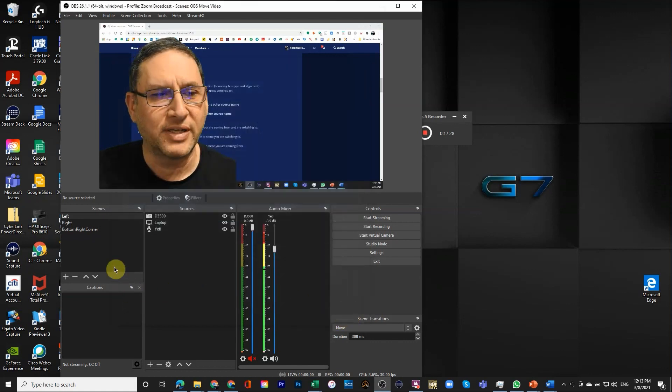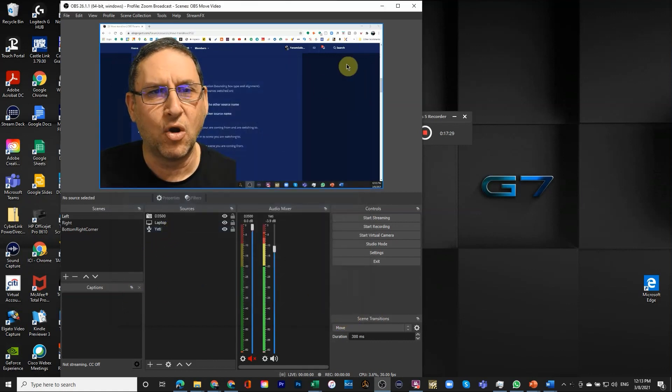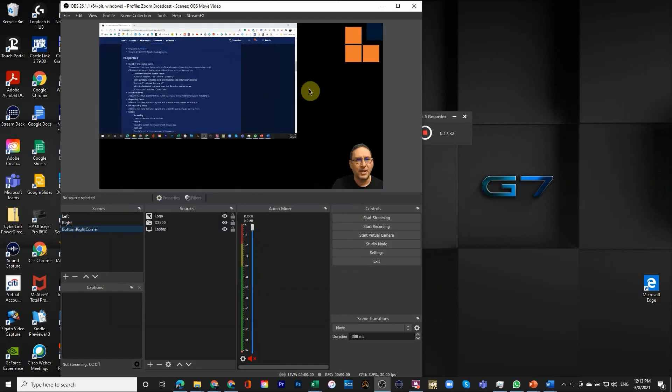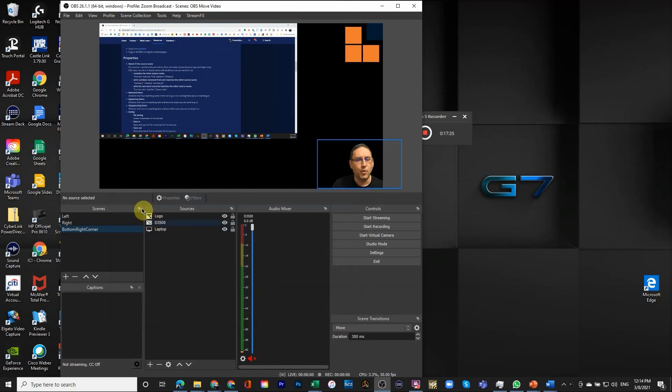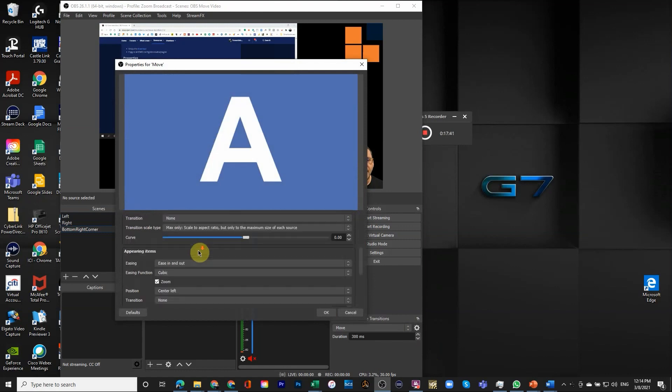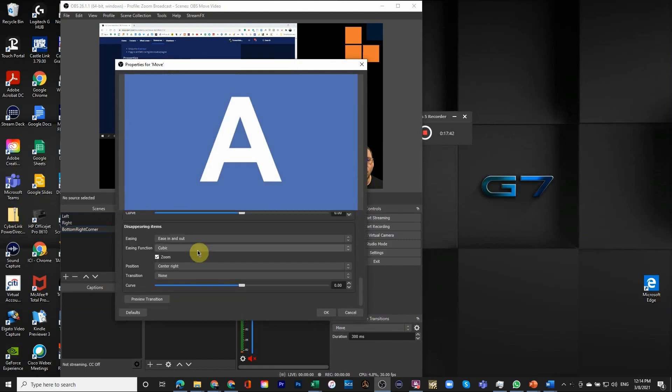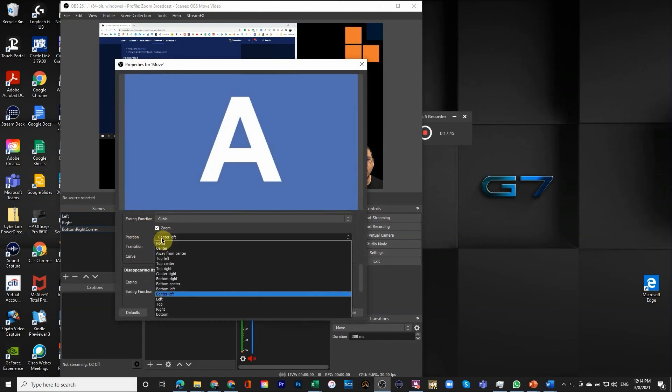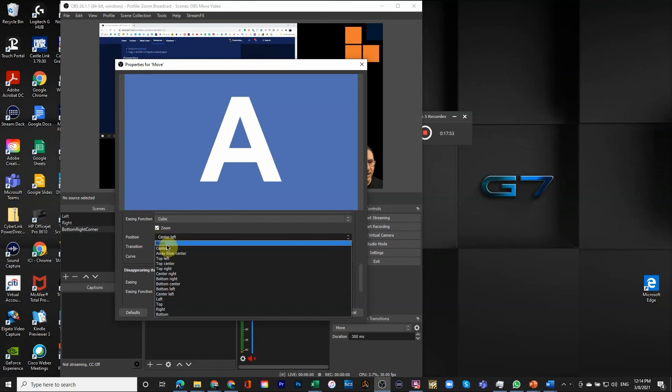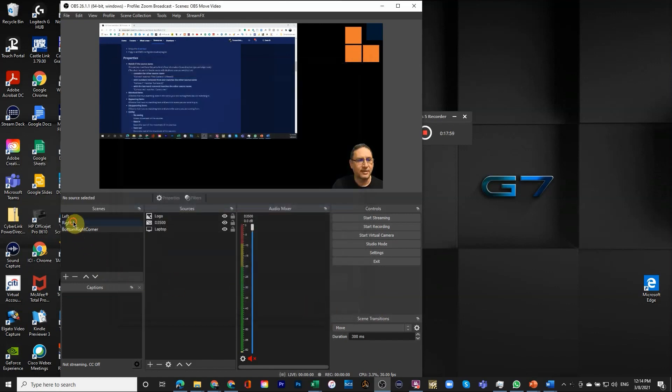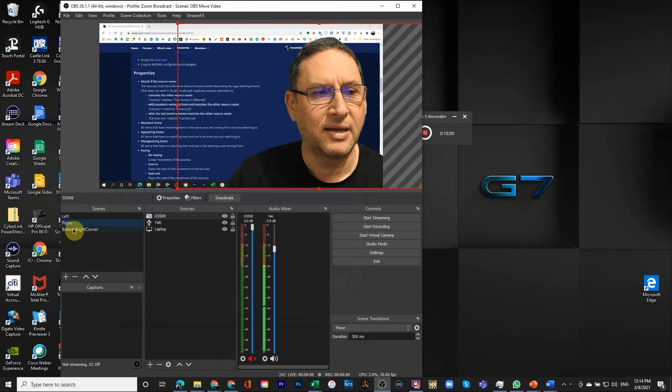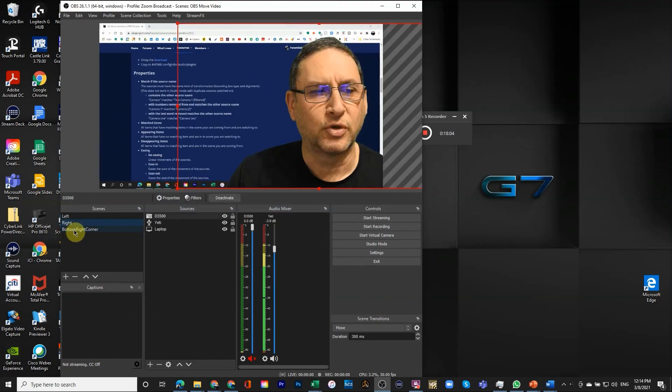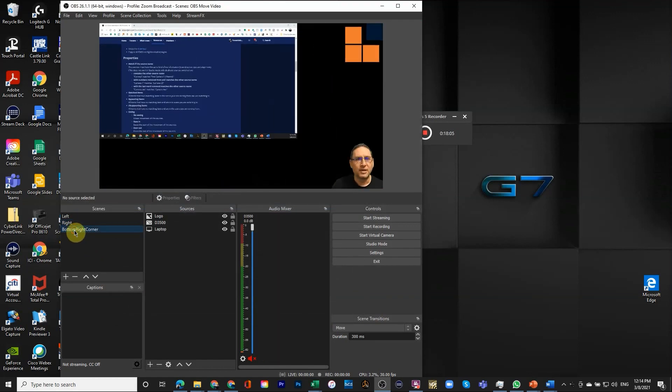You will notice that when something appears we're using zoom from the center left. When something disappears we're using zoom out to the center right. Since the logo is appearing here in the top, it appeared from center left. If we wanted to appear from anywhere else we would go into the move properties and for appearing we're going to say exactly where we want you to come from. You can see it can come from a lot of places. If we said none then when it appears it just appeared in place.